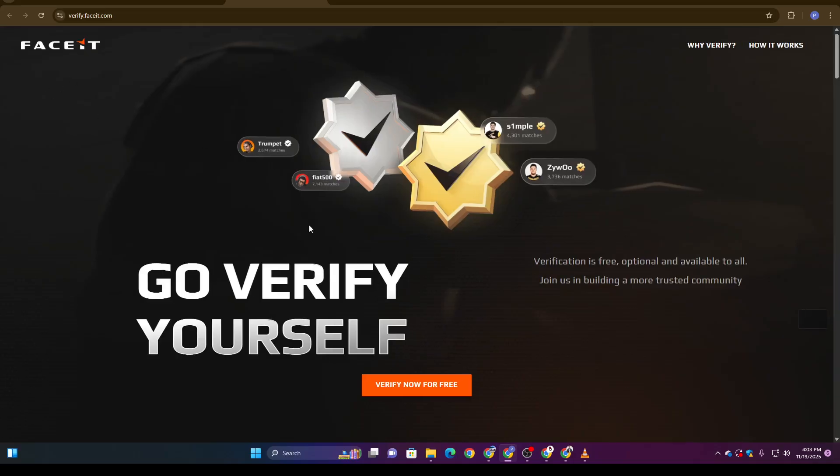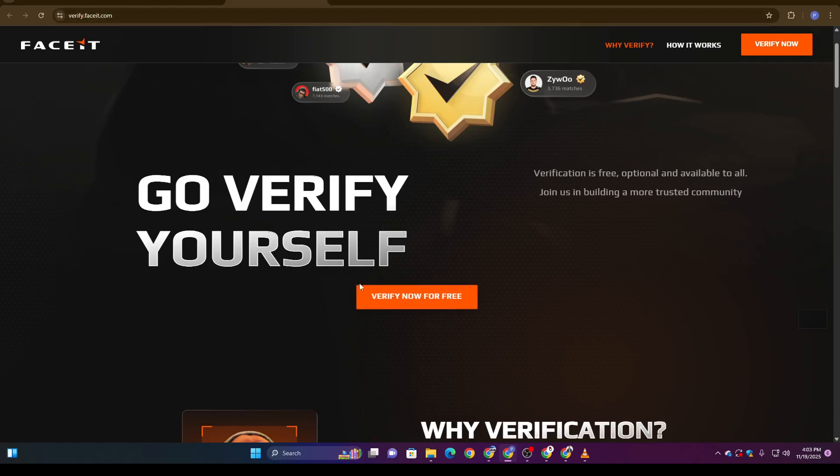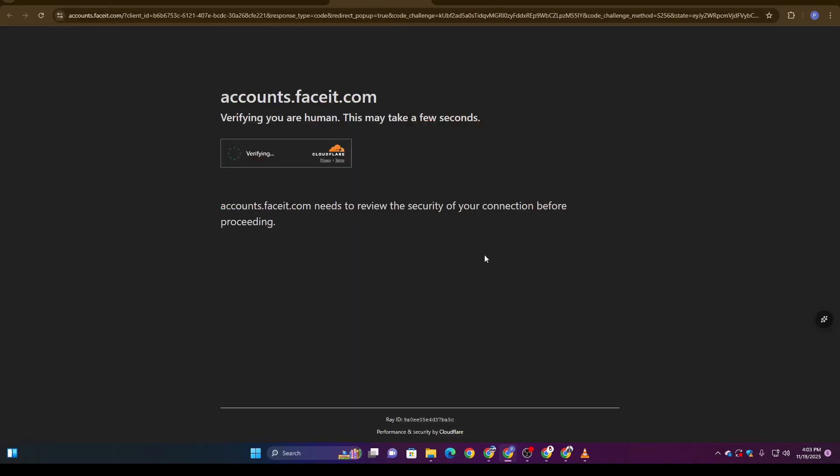From here, you'll be taken straight to FACEIT's identity verification flow. You'll see a large orange button labeled 'Verify Now for Free.' Go ahead and click it. Now here's where most people get confused—FACEIT will redirect you to a new page.